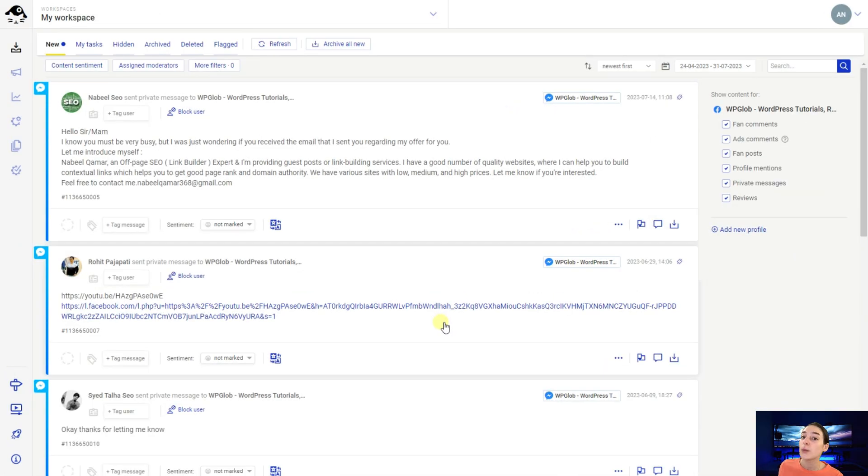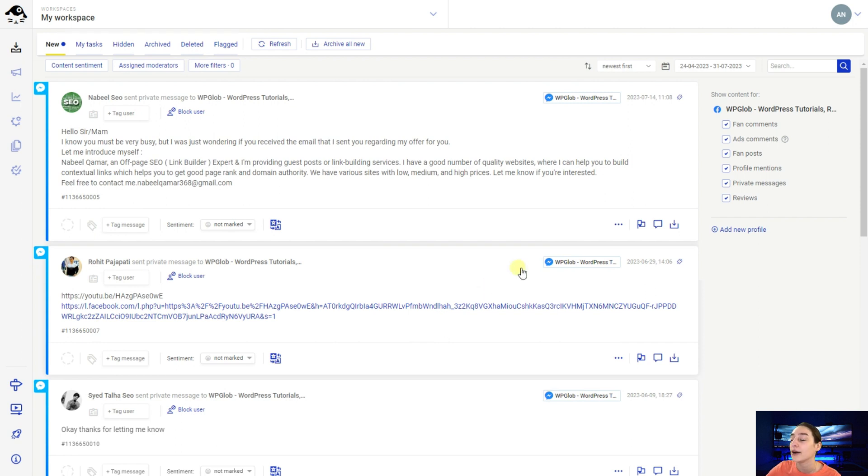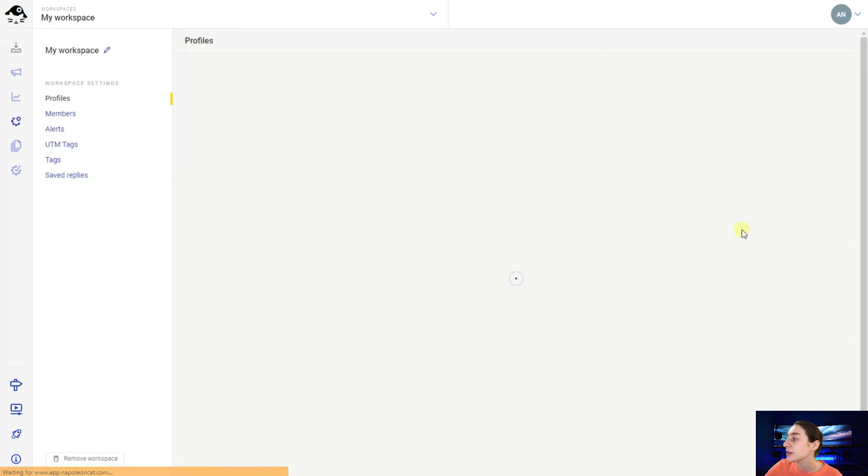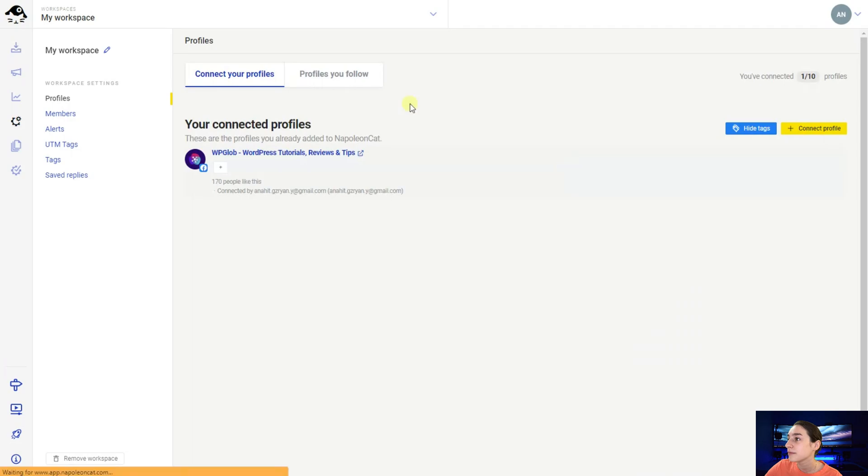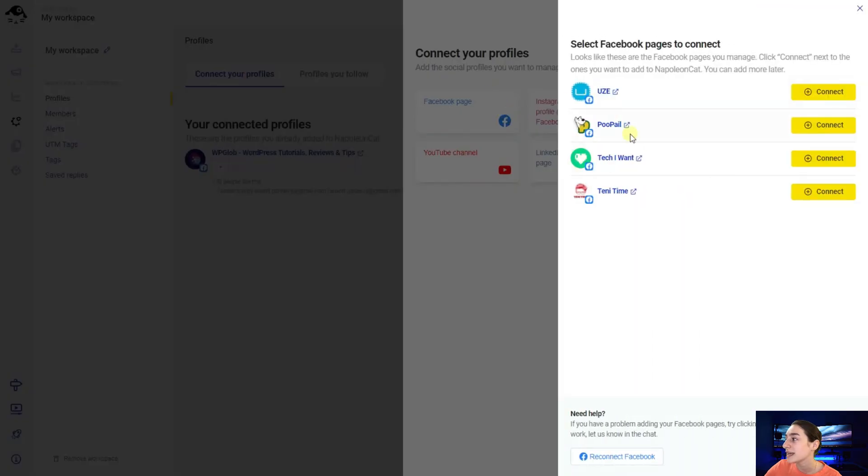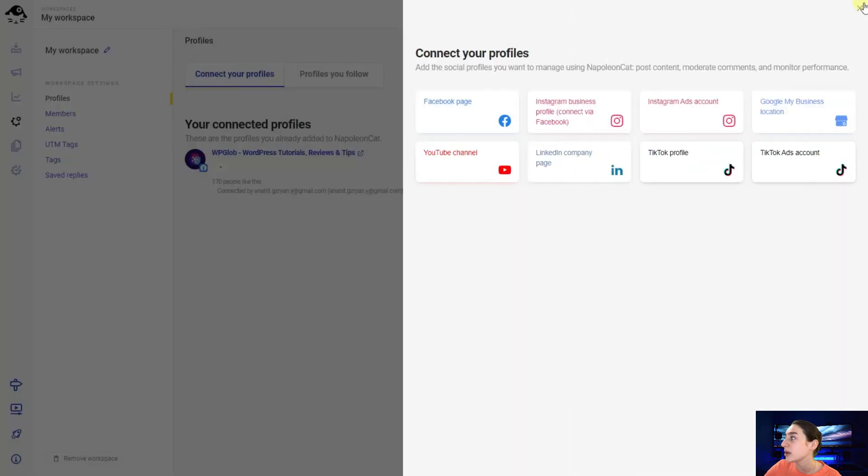To get started with NapoleonCat first of all you will need to link a profile to your account so you can either add it from here at new profile or just go to the workspace settings and add it from there. No difference. So when you click here you will need to connect pages and here you will first of all need to choose your profile type and then you can add the pages from here.